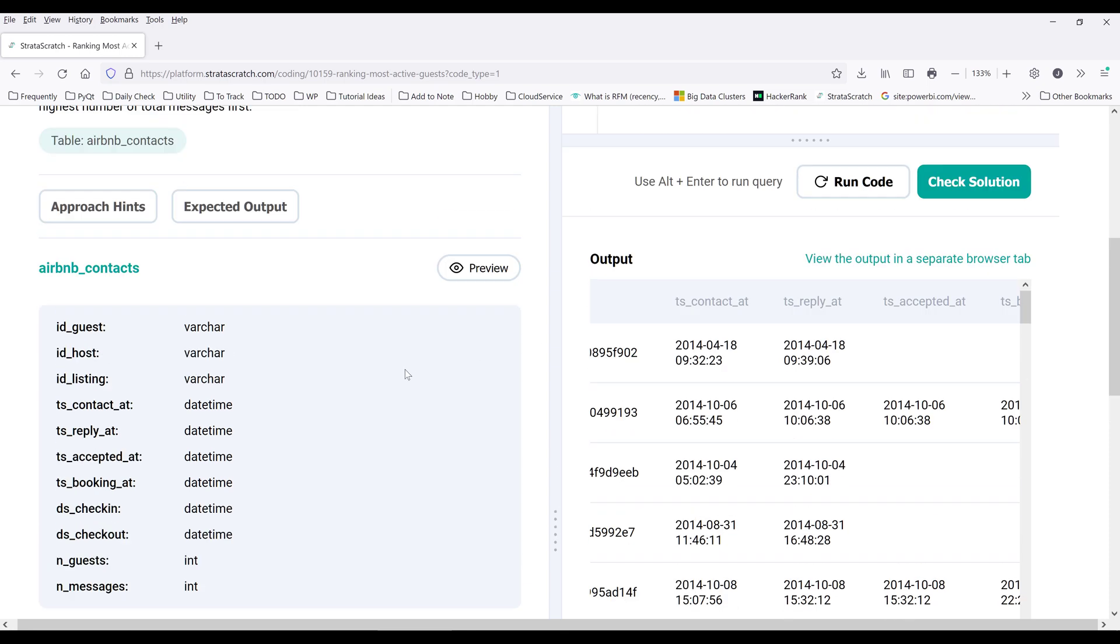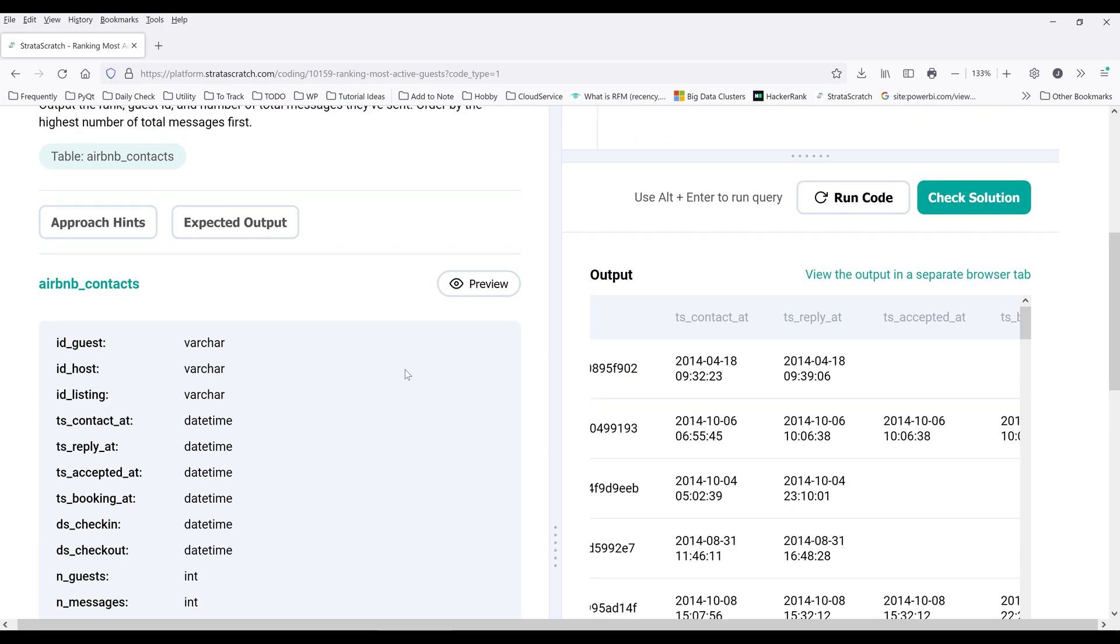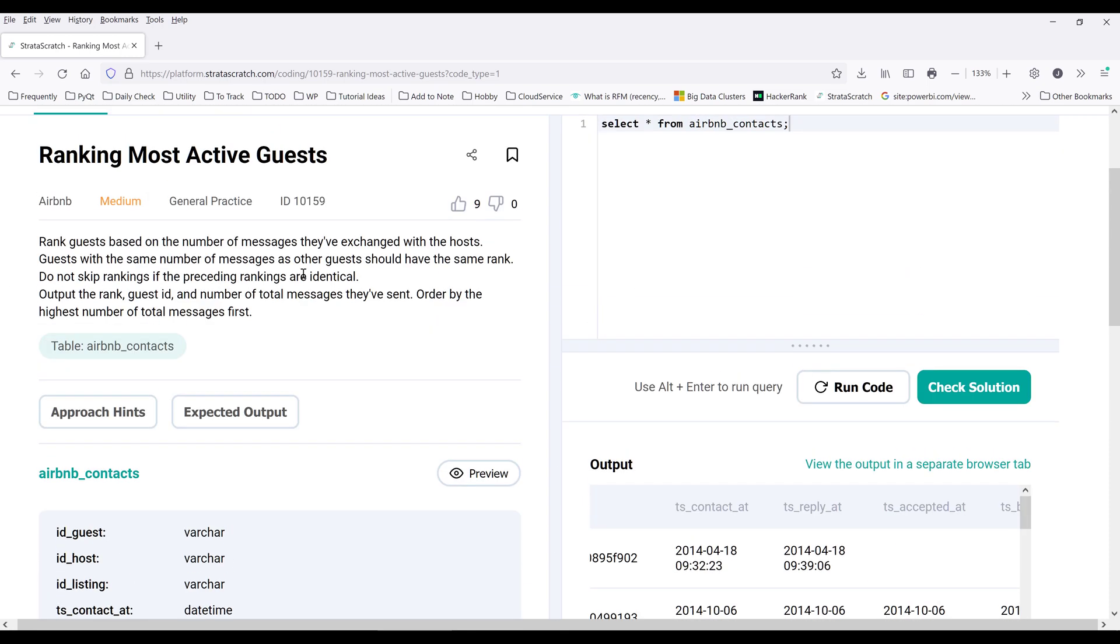So other than that, I think those are the only two columns we'll be using based on what the question is asking.